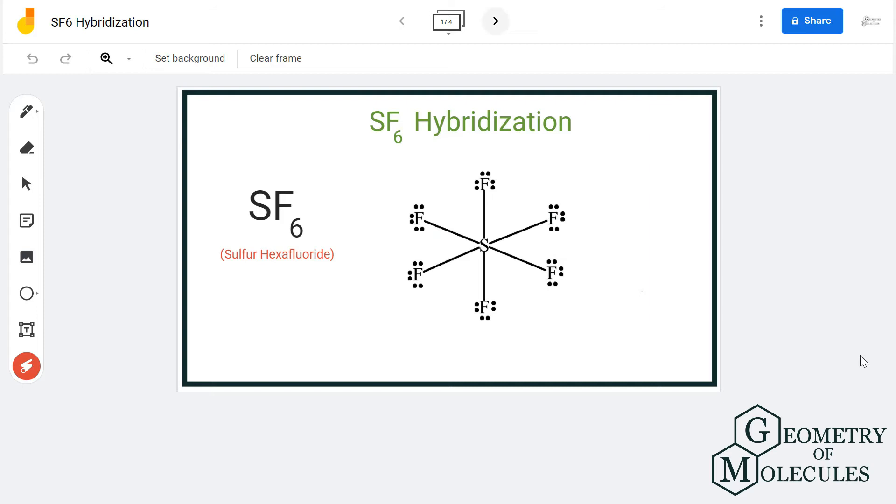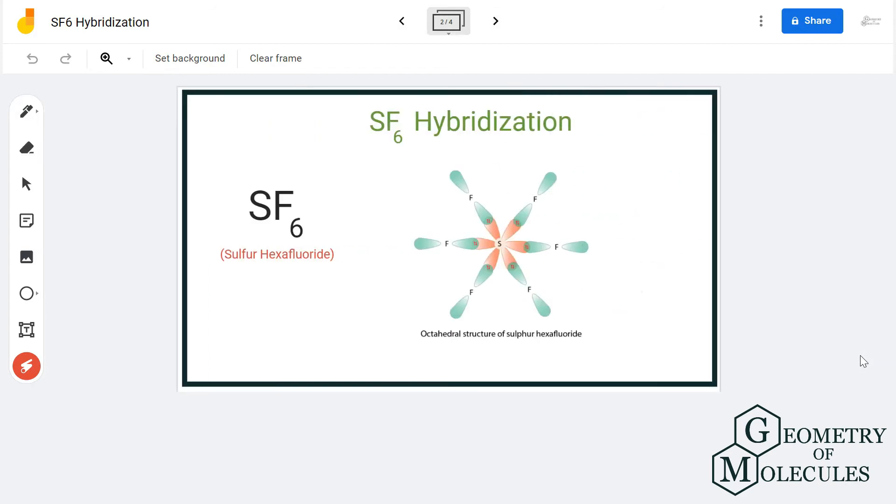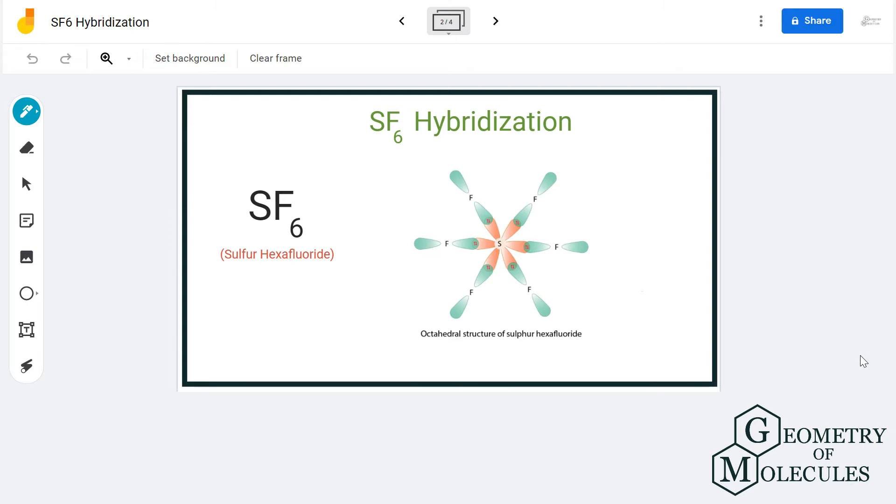To do that, we will use the method of finding the static number for the molecule, which states that the static number is the sum total of the number of atoms attached to the central atom and the number of lone pairs of electrons.